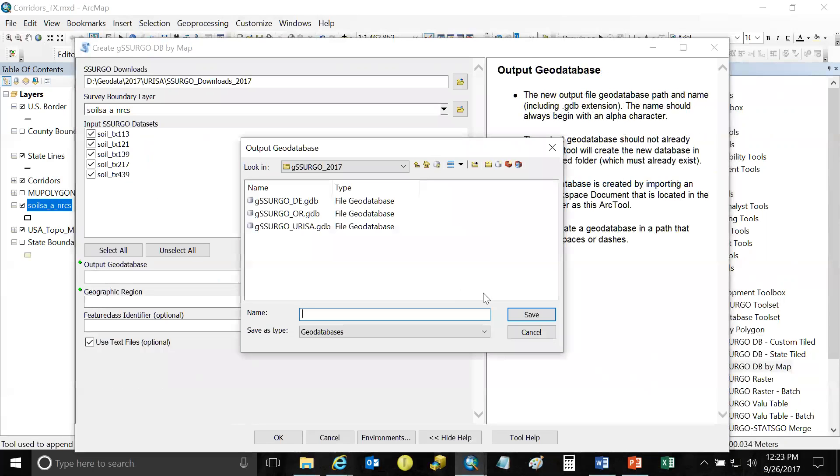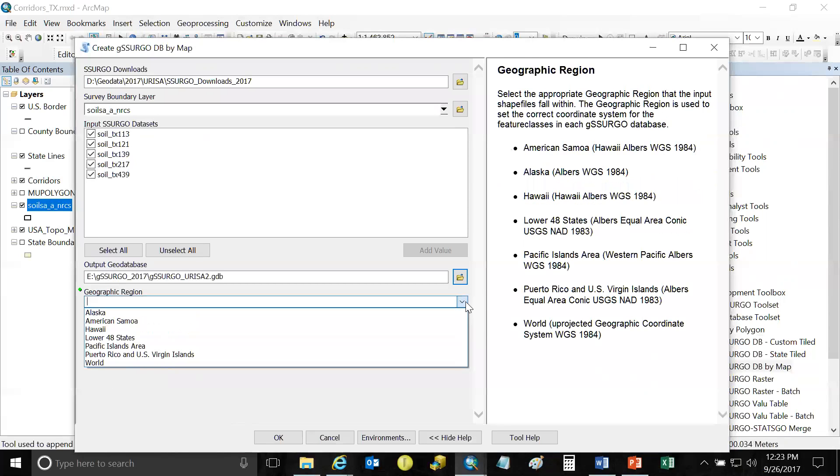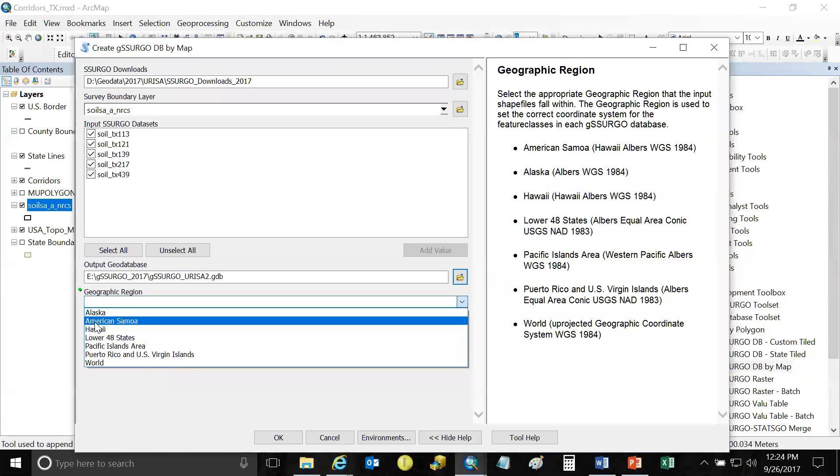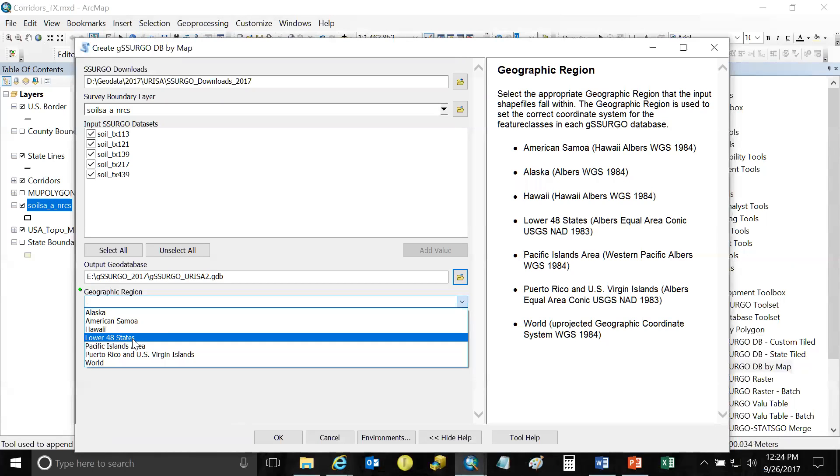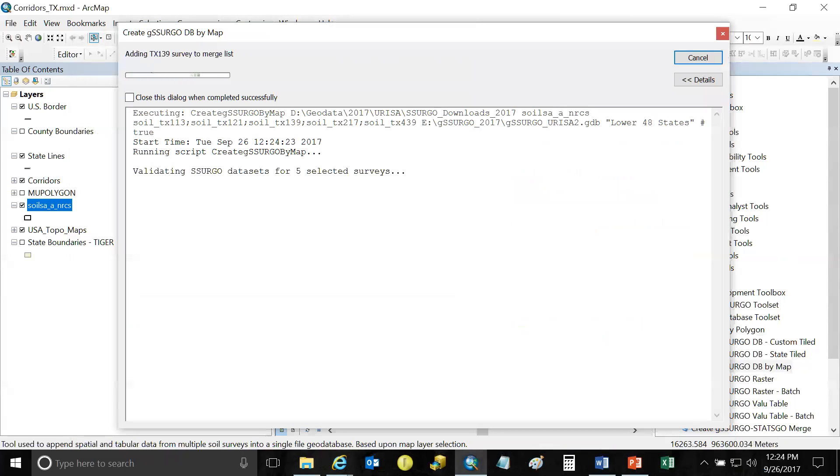And it looks a little bit similar to our previous tool. We're going to tell it where the SSURGO downloads are at. And we're going to tell it what survey boundaries we're using. And it recognizes that those five survey areas are already selected in that layer. And then we're going to tell it where to create our new file geo database and give it a name. And then the only other thing we really need to tell the tool is what region of the country we're in. And it's going to set the output projection according to that parameter. So lower 48 states, it's going to use the USGS CONUS NAD 83 ALBERS projection. And that's all you really have to set. Again, there's help for everything. And just click OK.